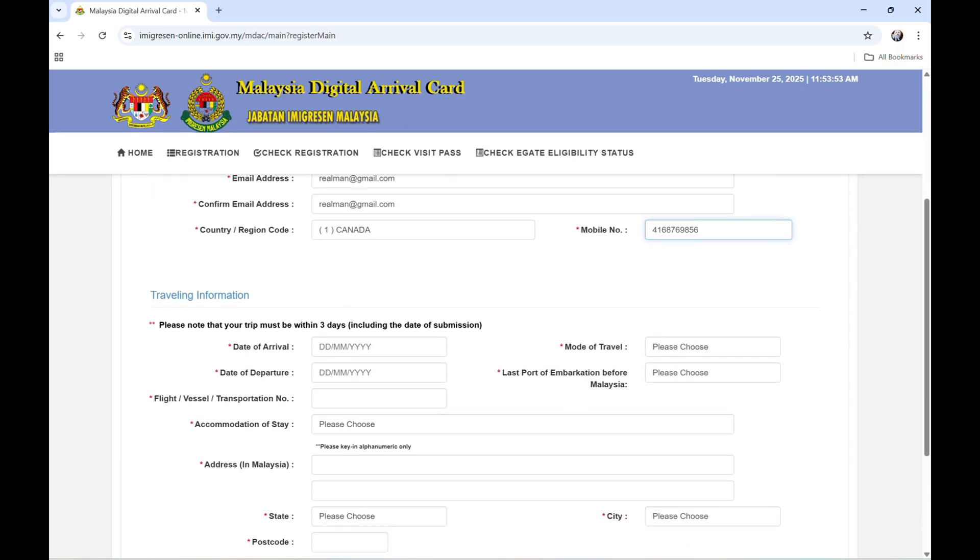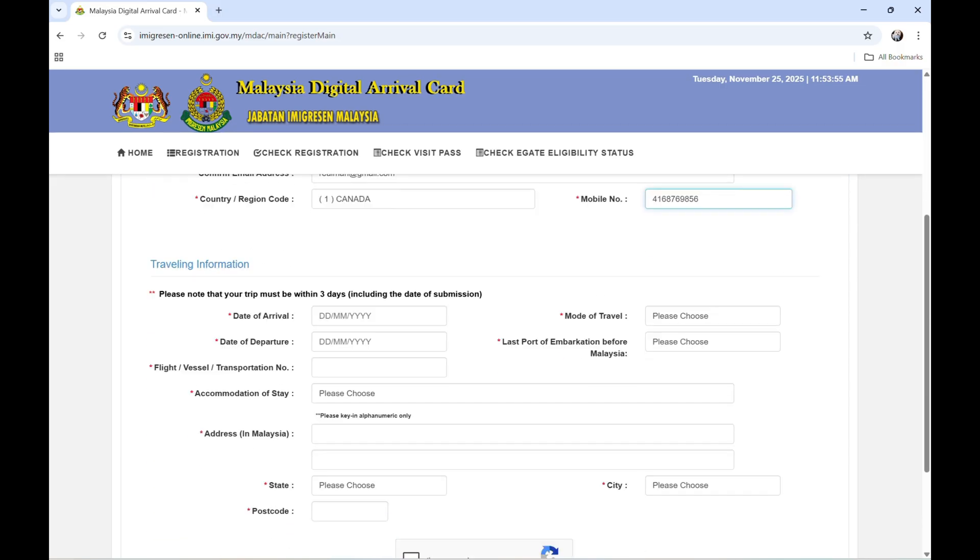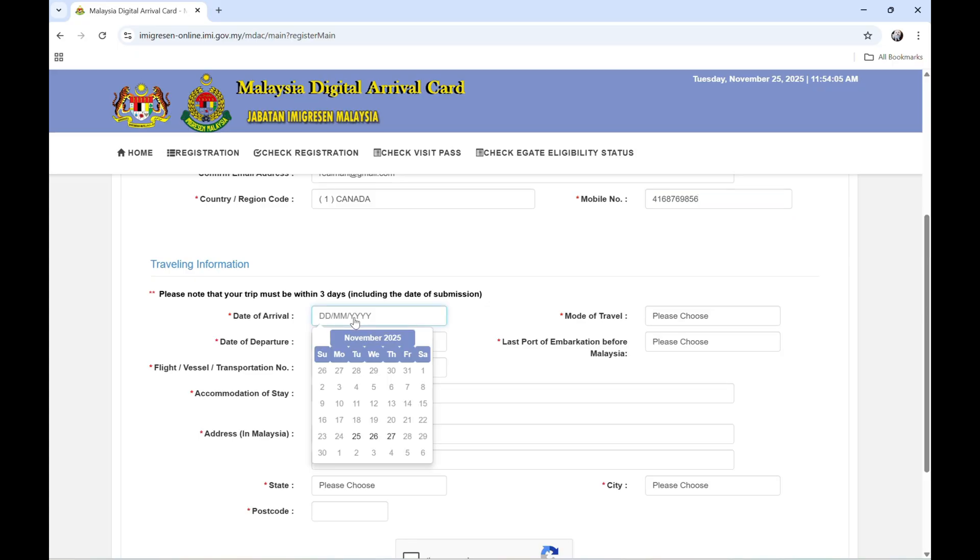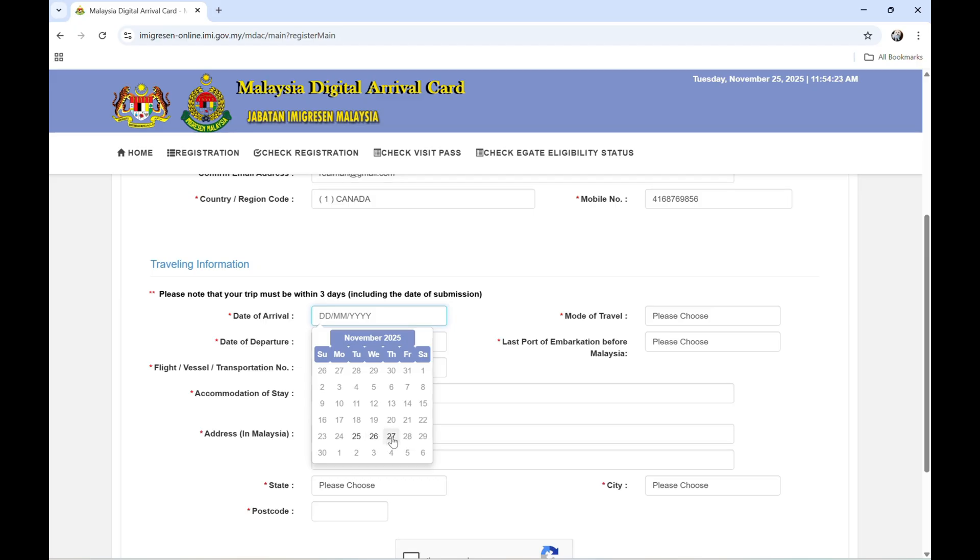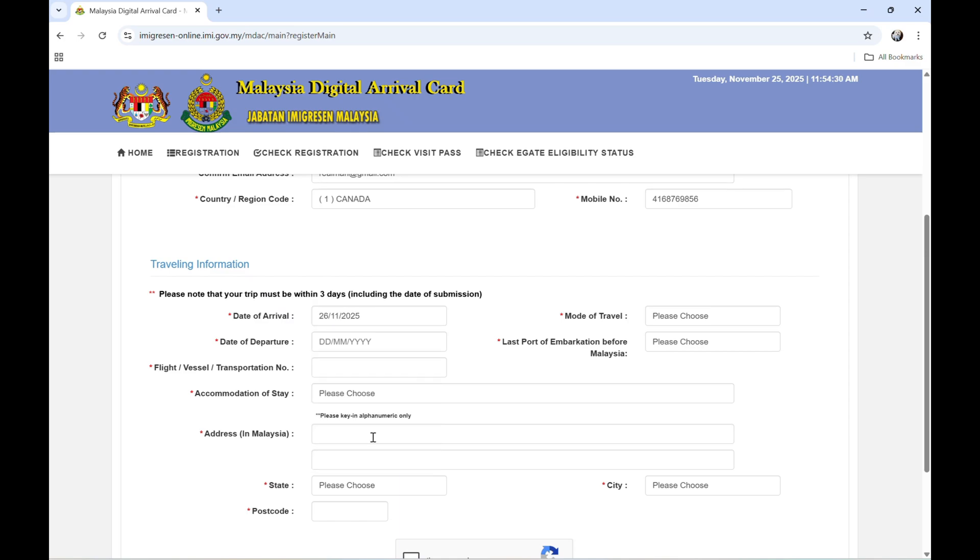So the next one is the traveling information. Please note that your trip must be within three days including the date of submission. So the date of arrival, today is November 25, so we cannot click 24 or 28. It should be within this day up to 27. So the date of arrival is November 26, 2025.